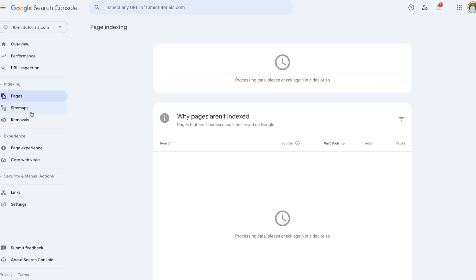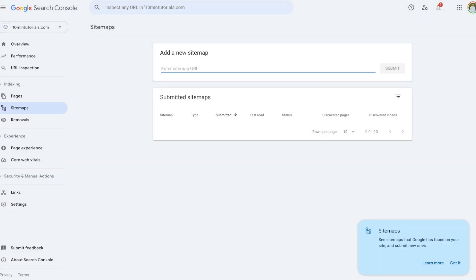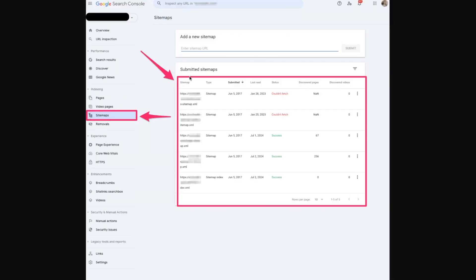Moving to the Sitemaps tab — this tool allows you to submit your XML sitemap to help Google discover and crawl your website more effectively. You simply paste your sitemap URL here and Google Search Console will tell you if it was successfully added. In the screenshot example, it was successfully added three times and failed to fetch twice, and the full history of submissions is shown. You can keep updating it as needed.